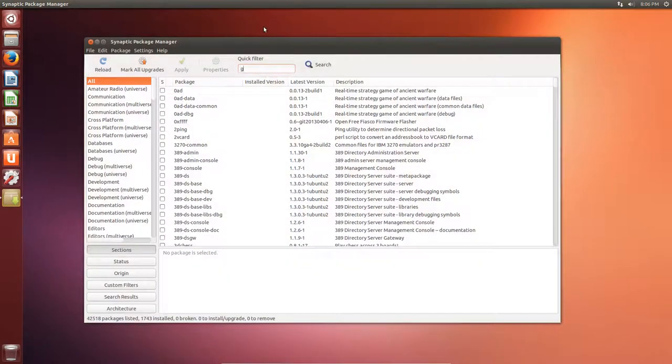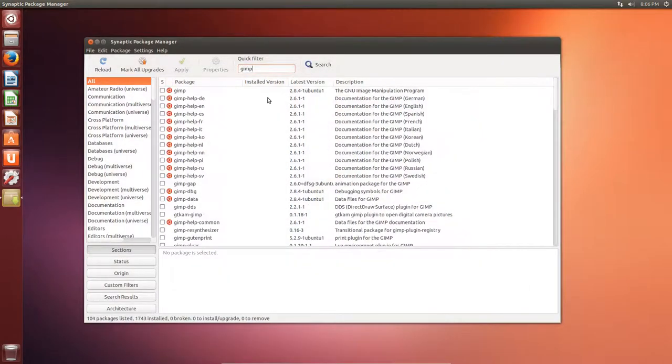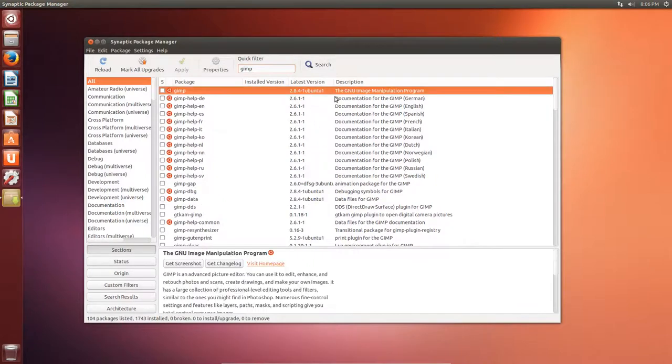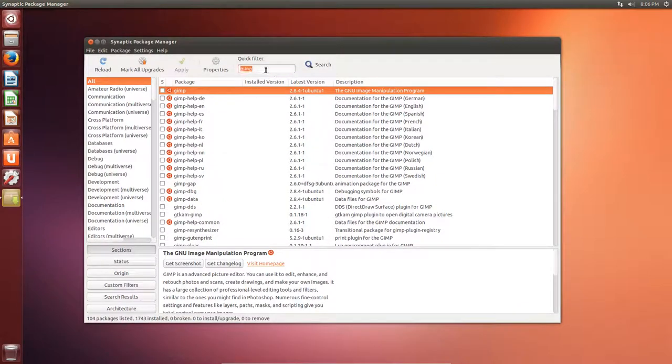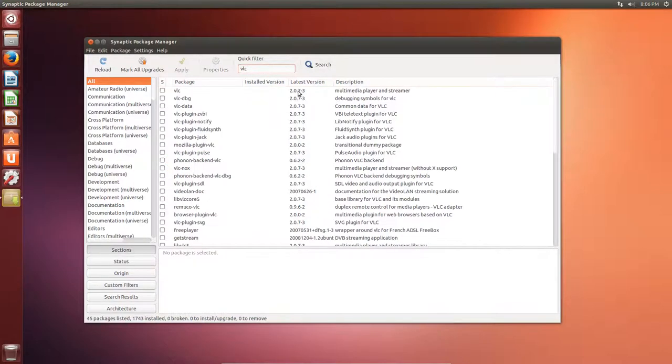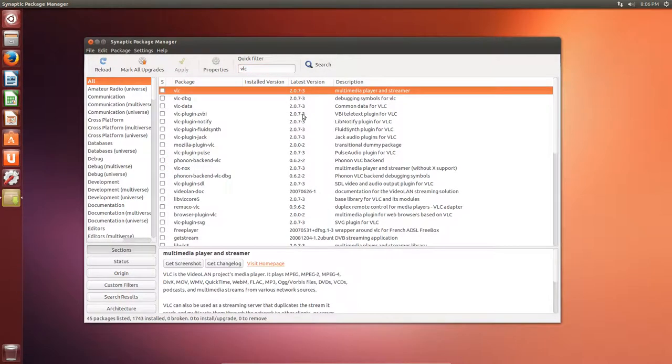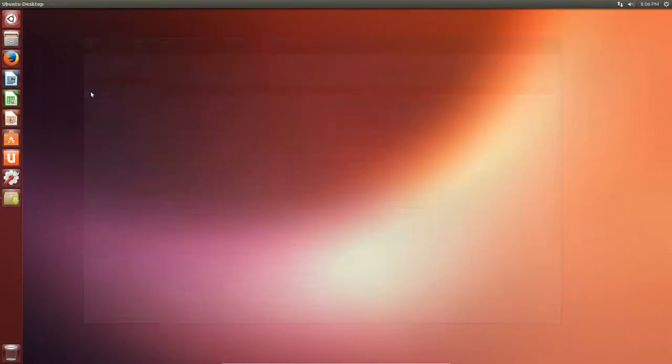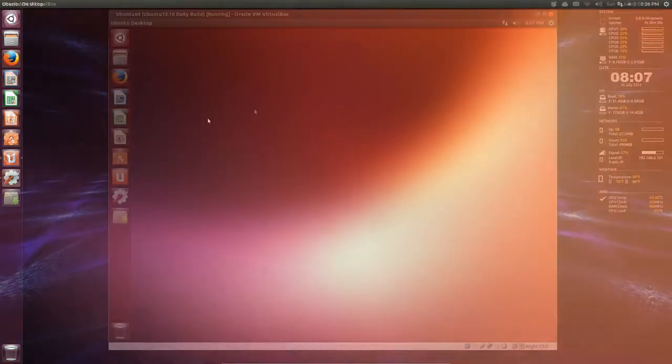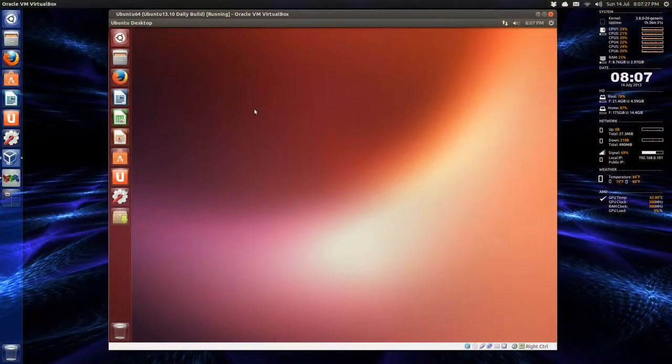And, just look for packages. I noticed GIMP, for example. Still at the older version. 2.8.4. However, VLC appears to be updated to the latest one. Other than that, I'm not much of Firefox's version 23. At this point. You can install software.